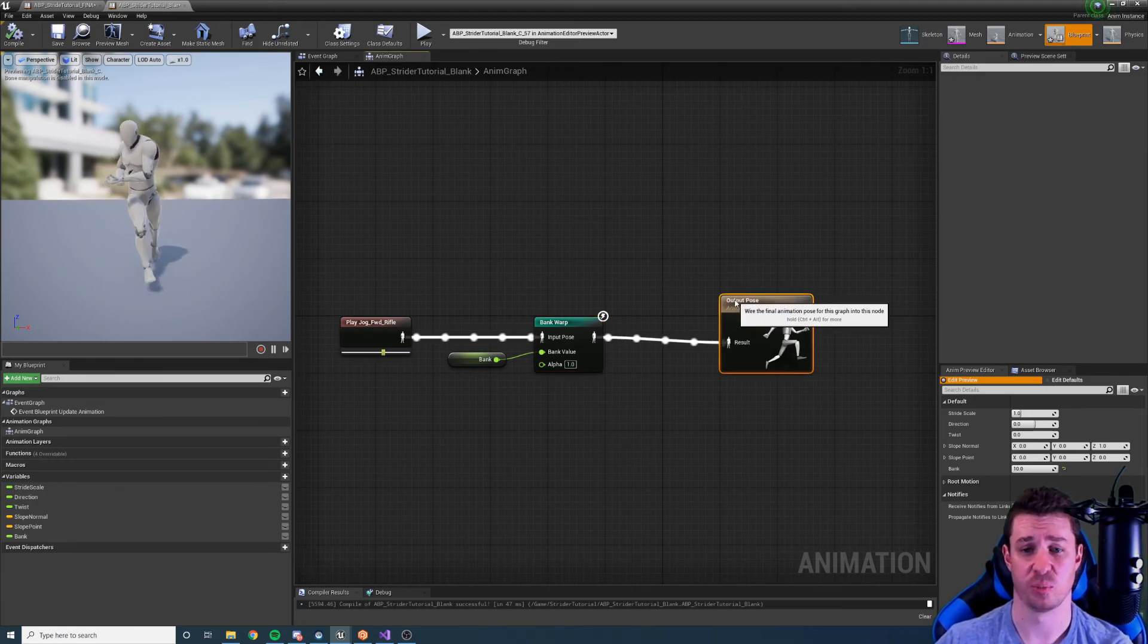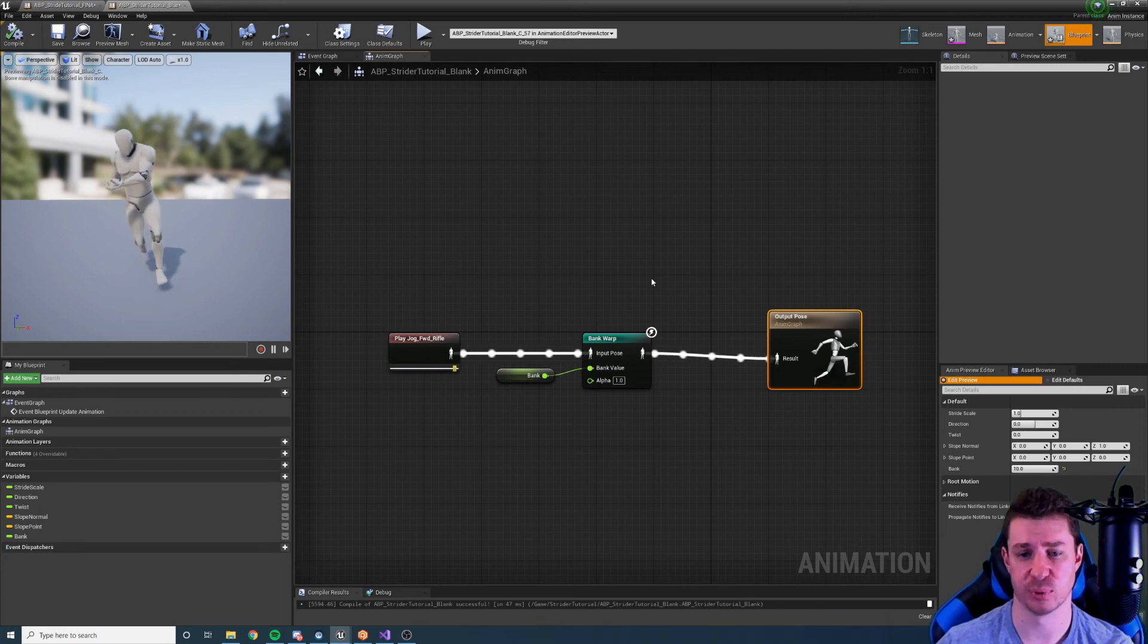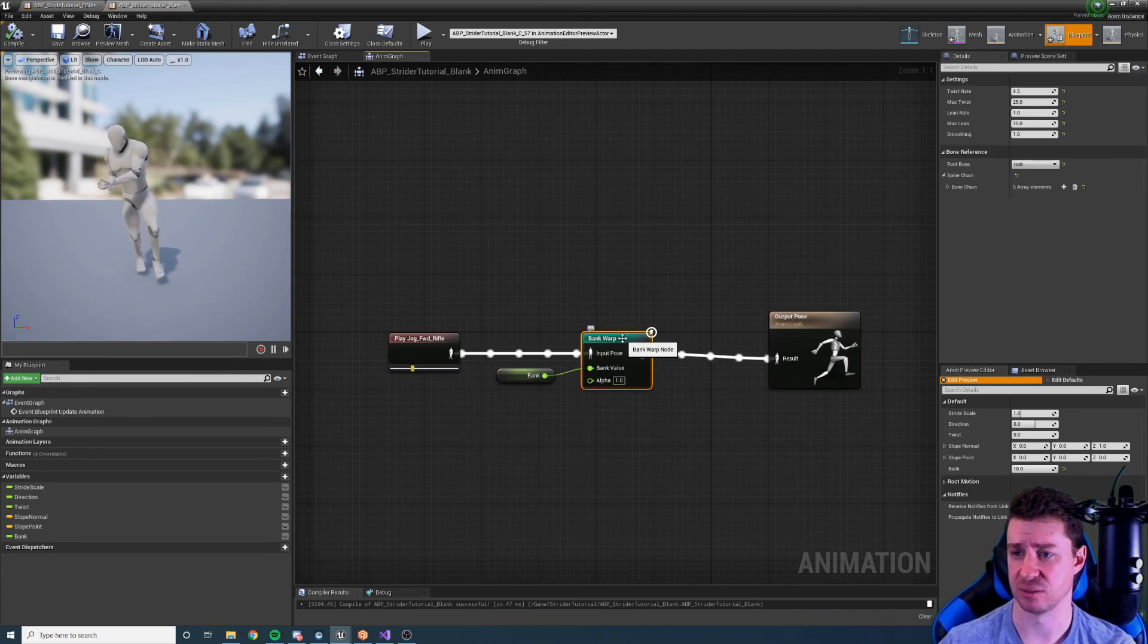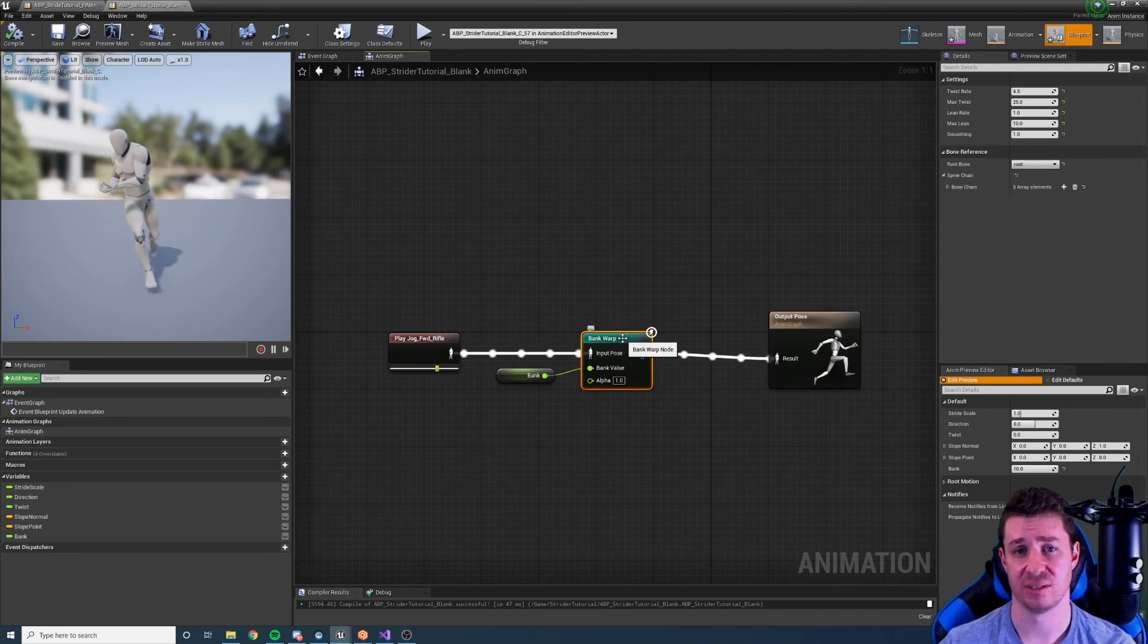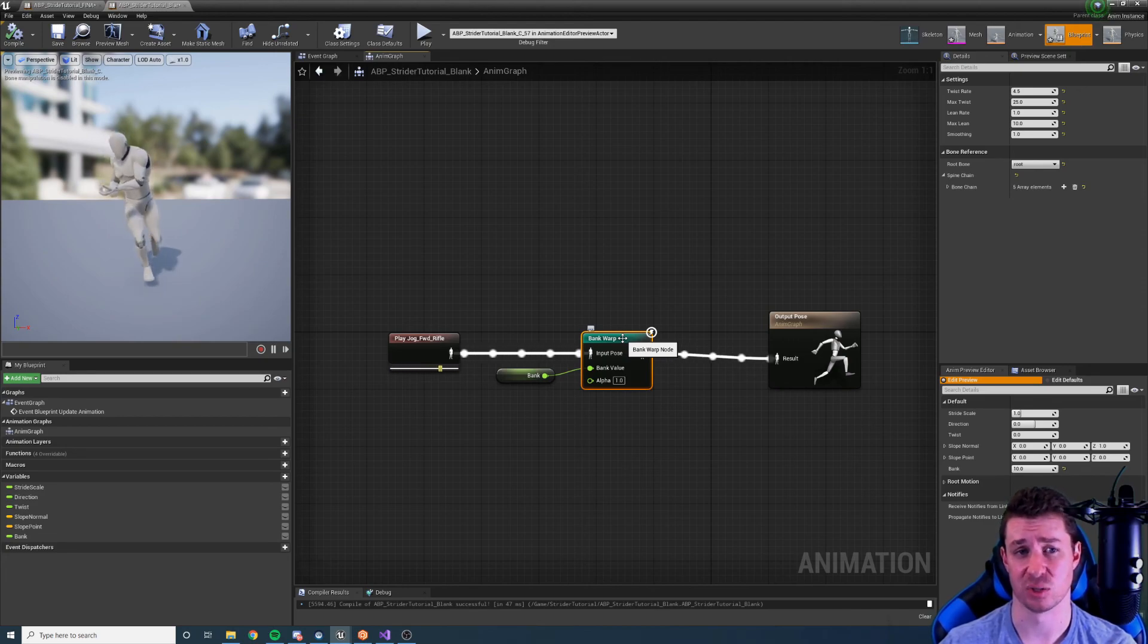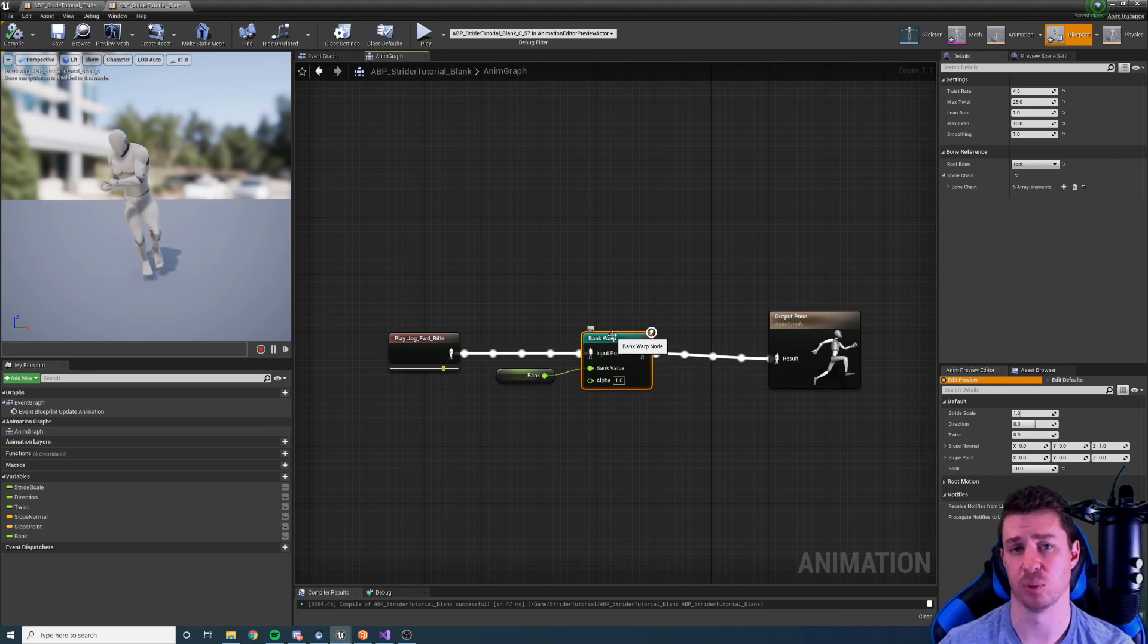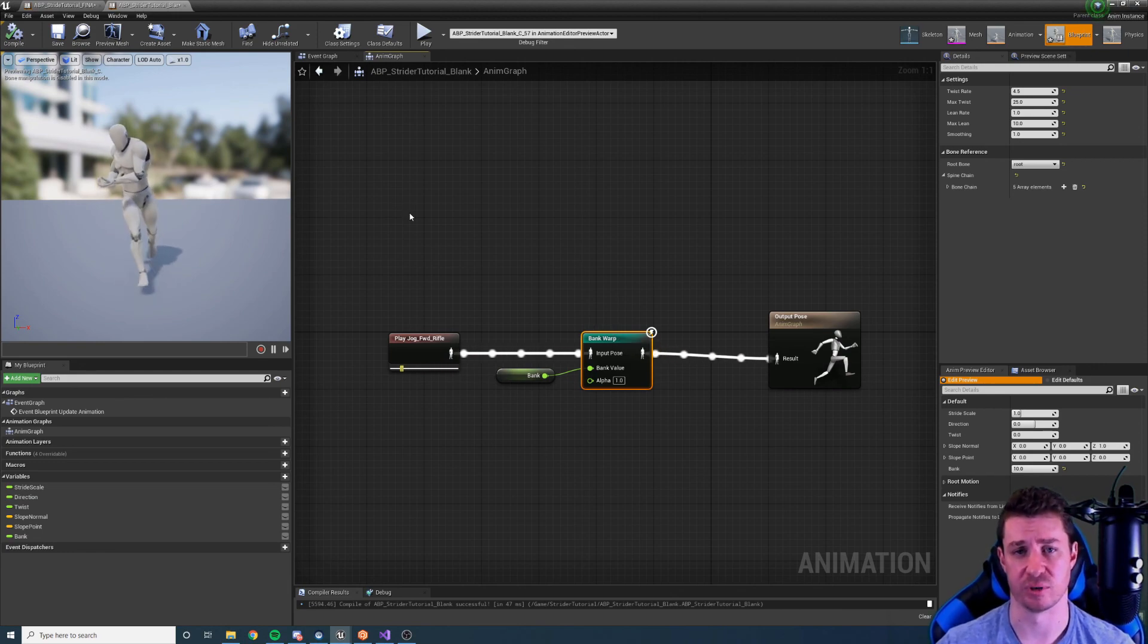So that's the bank warp node in a nutshell. It's a very simple node. It does what it says on the tin. Thank you all for watching. I'll see you in the next tutorial which will be about the acceleration warping node and that's the last one before we do the full walkthrough in the example project.